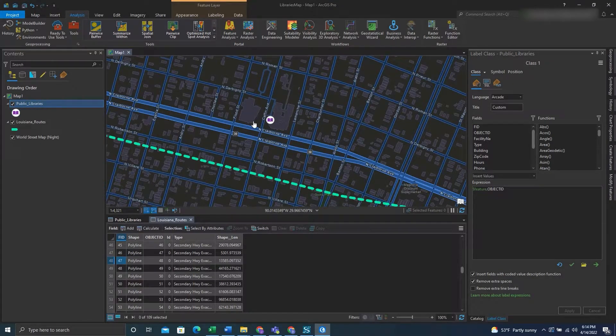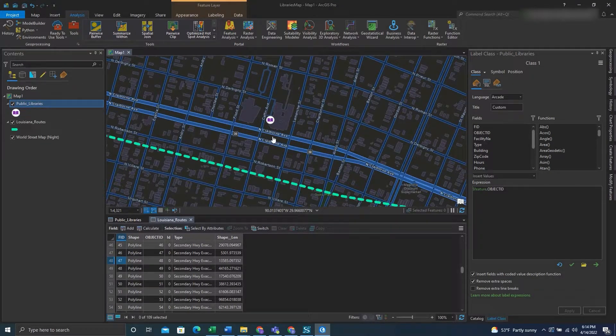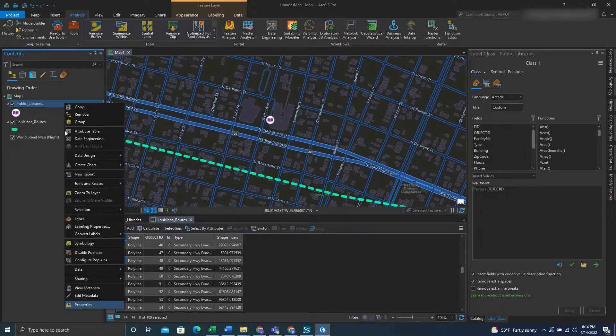Hey folks, today we're going to be using the Near tool to find distance between features in ArcGIS Pro.